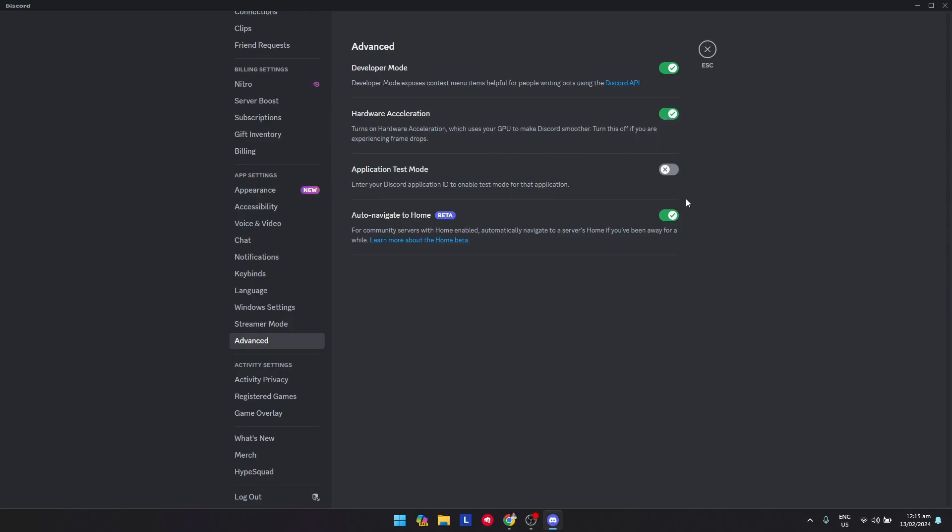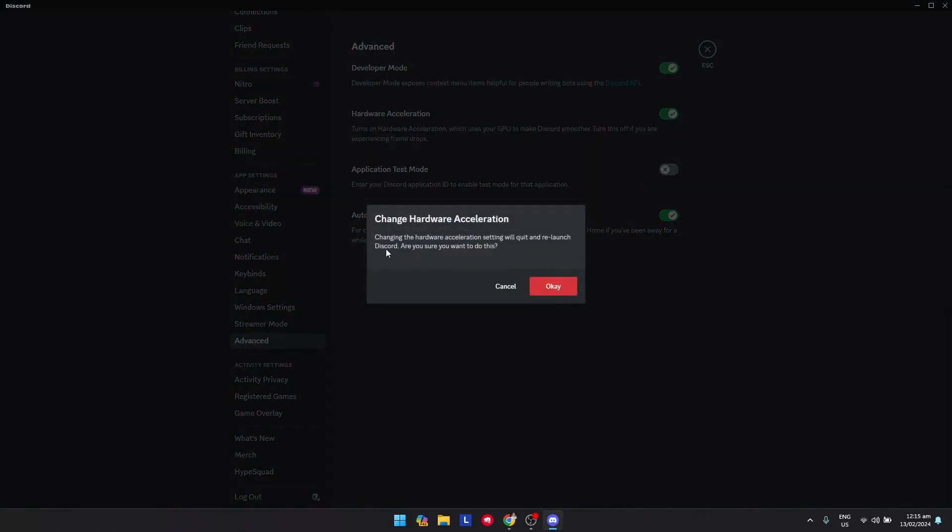so that your games can play more smoothly since Discord won't take as many resources. Just click on that. A message appears: 'Changing hardware acceleration will quit and relaunch Discord. Are you sure you want to do this?' Just click